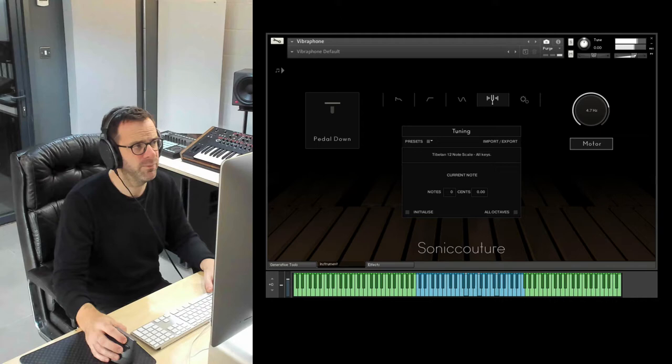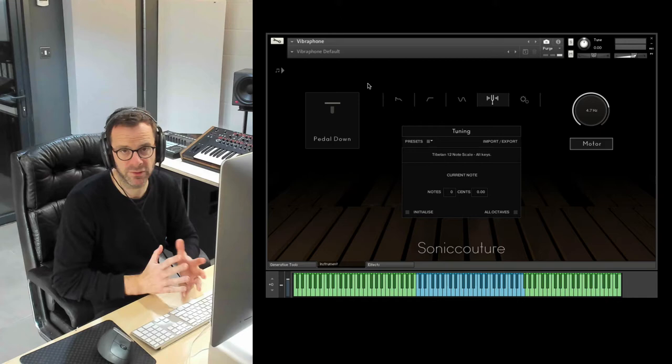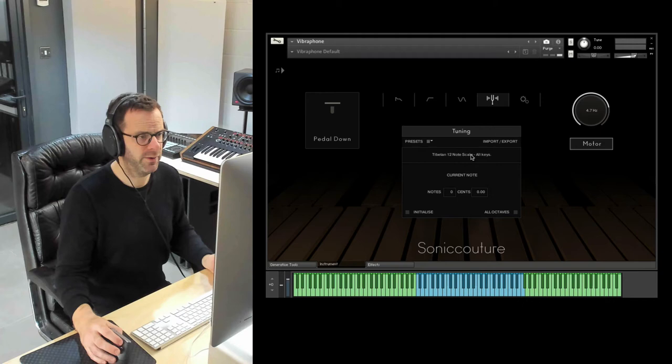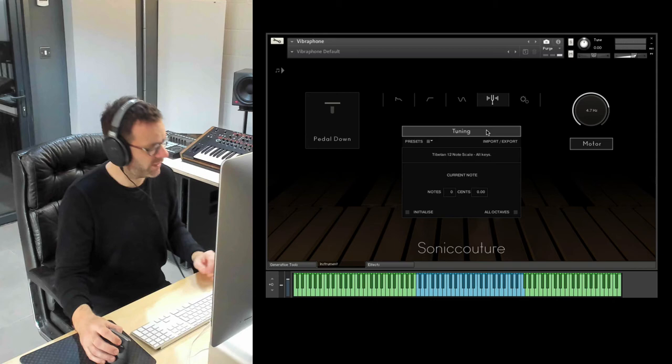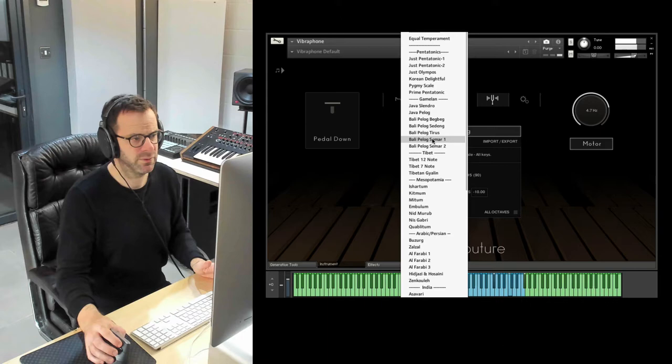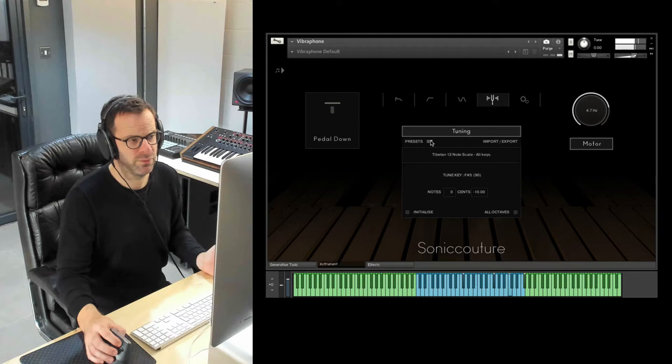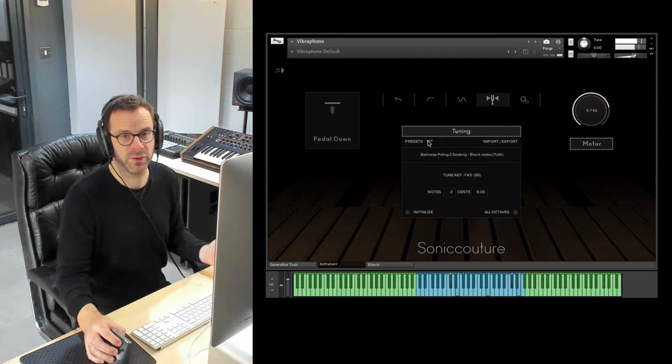More and more of our instruments are featuring this. A lot of people are very interested in experimenting with alternative tunings these days. And here we are. You'll see this box to activate tuning. You see this button lights up. You've got to click that. Play our sequence again. You've got a menu of presets here. Tibetan 12 note. Some are more subtle than others, but you hear, you can completely change the feel of it there.